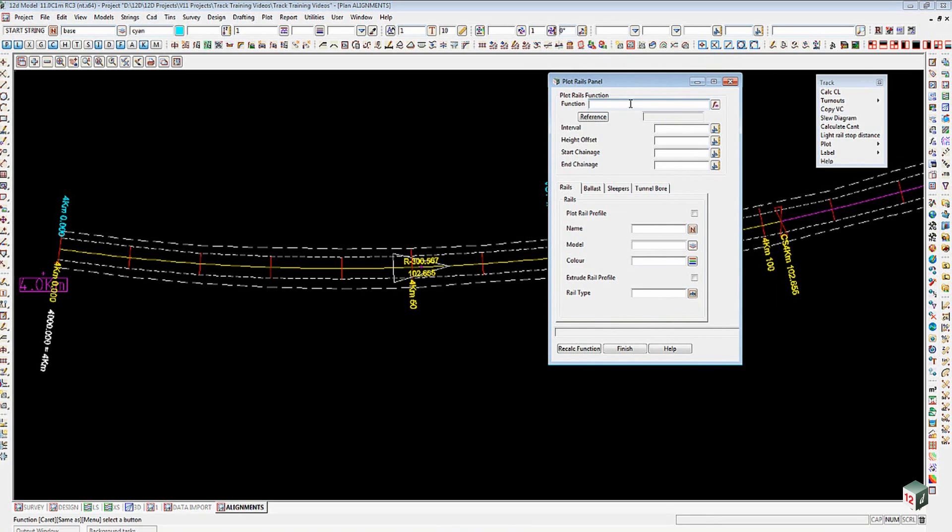I'm just going to call this Main Line Plot Rails. As we've discussed before, you'd probably have more detail than that in a real job, where you'd say which particular line you're working on.